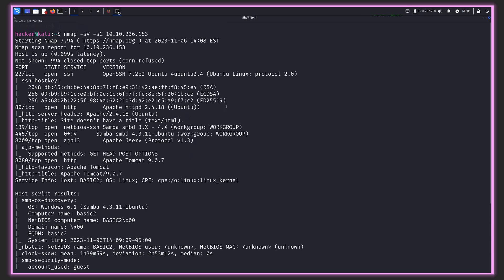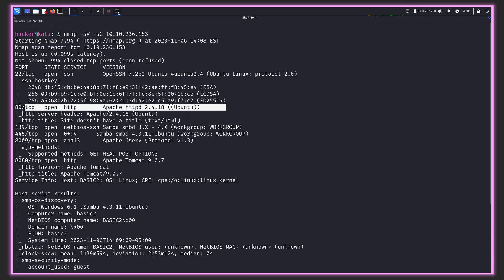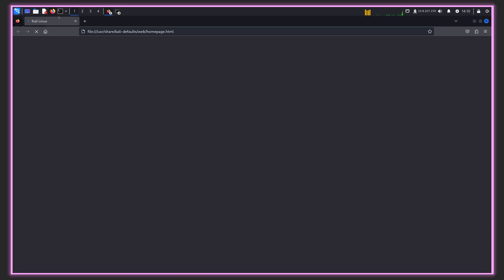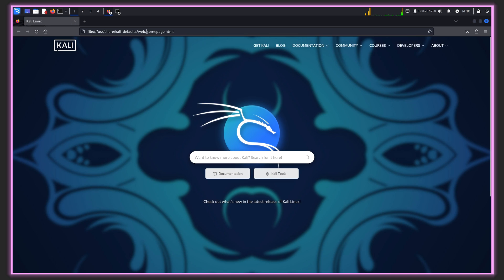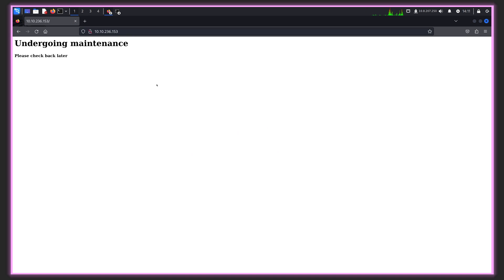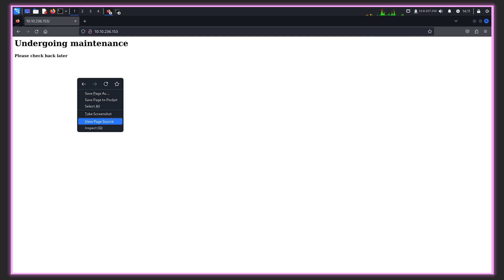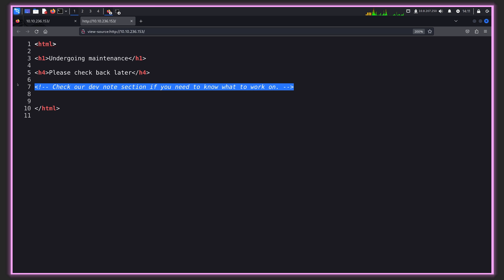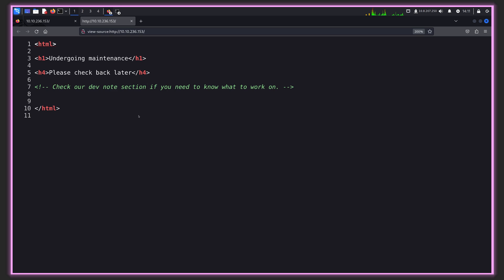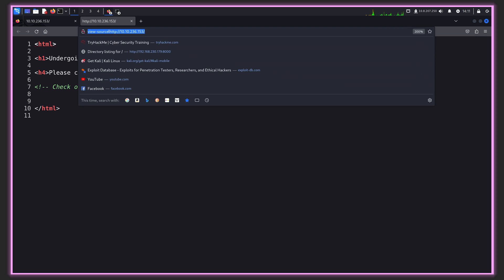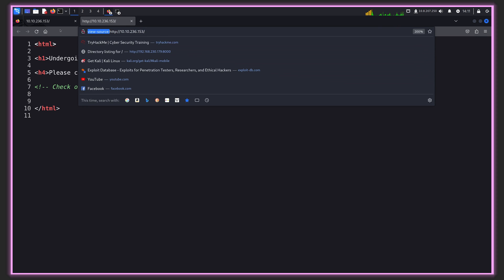Whenever I see a web server, I like to see if perhaps there is a website. We get something like work in progress or undergoing maintenance. Let's jump into the source code and see if there's anything there. There's some cryptic reference here to a dev notes section, which might indicate there's some information there. Let's see if perhaps this exists.